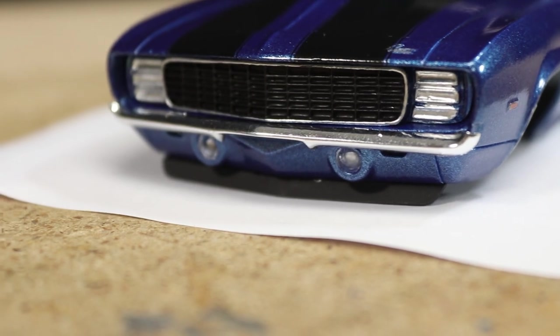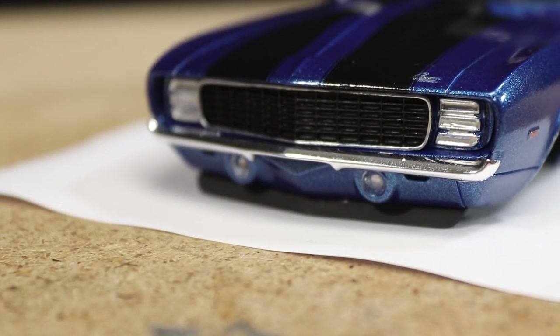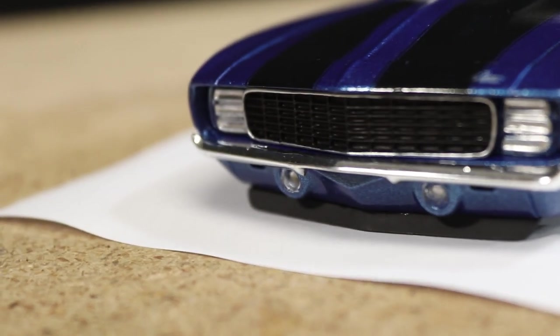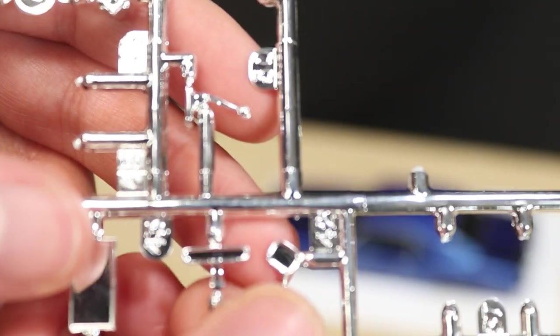At this point the body is nearly complete. There's just a few more details to add including the side view mirror.